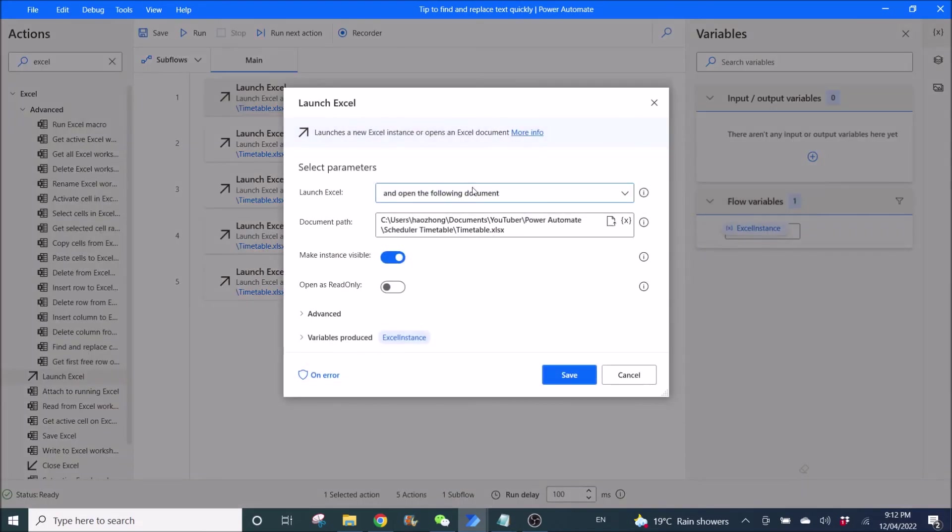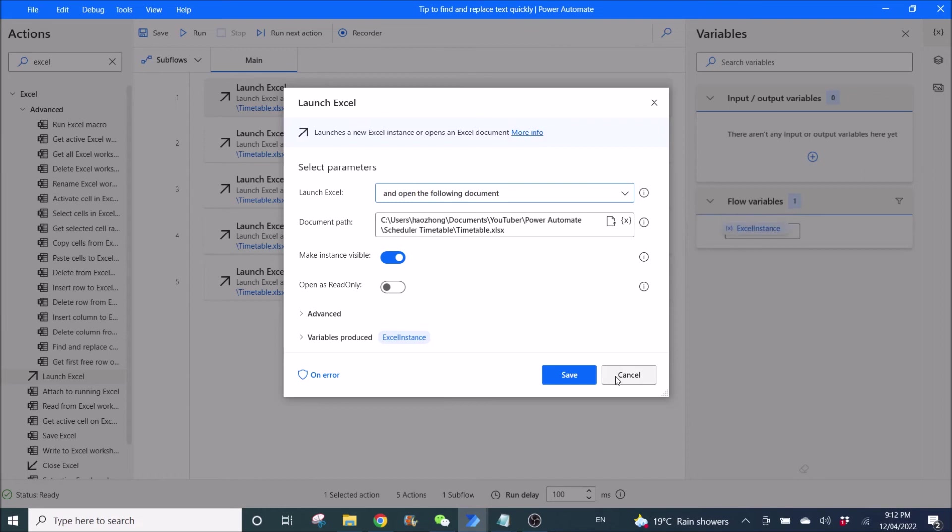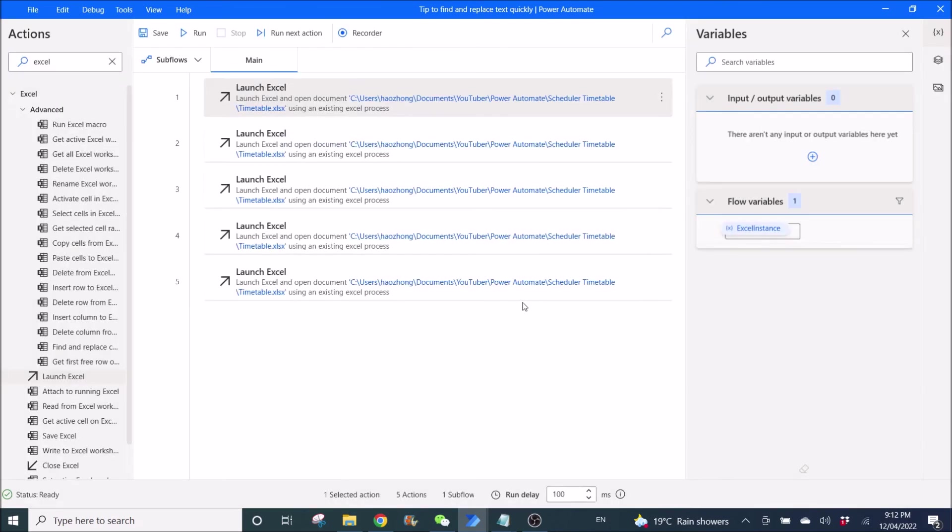So you can see YouTube has been changed to YouTuber. This is a shortcut way to edit your flows.